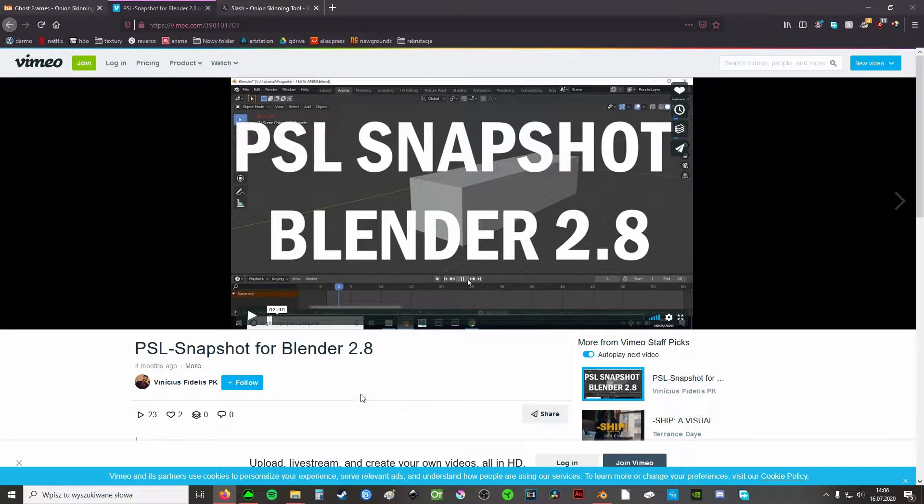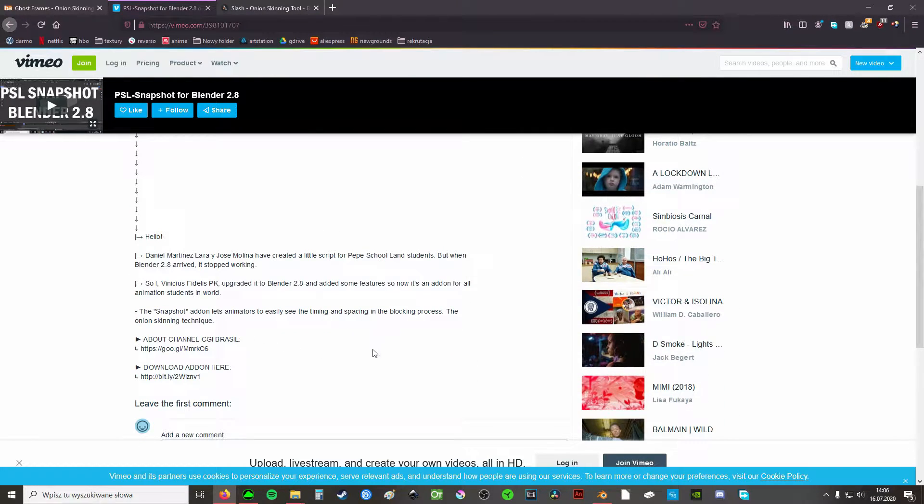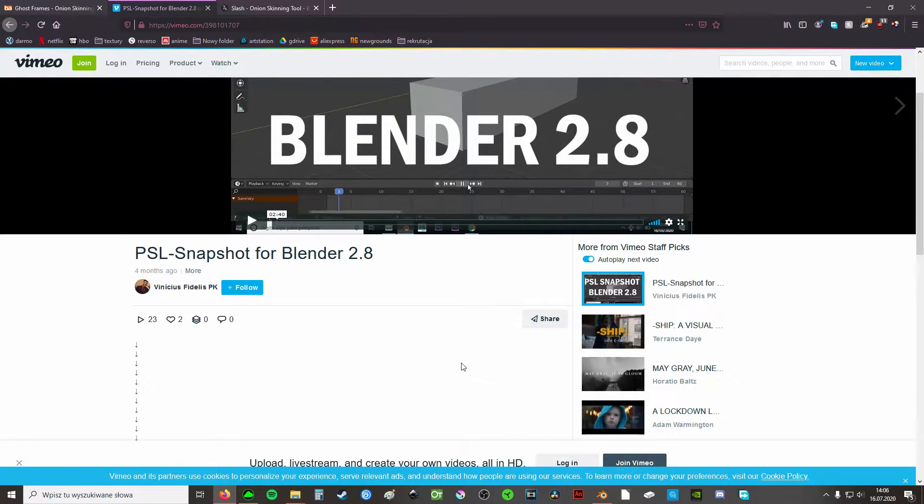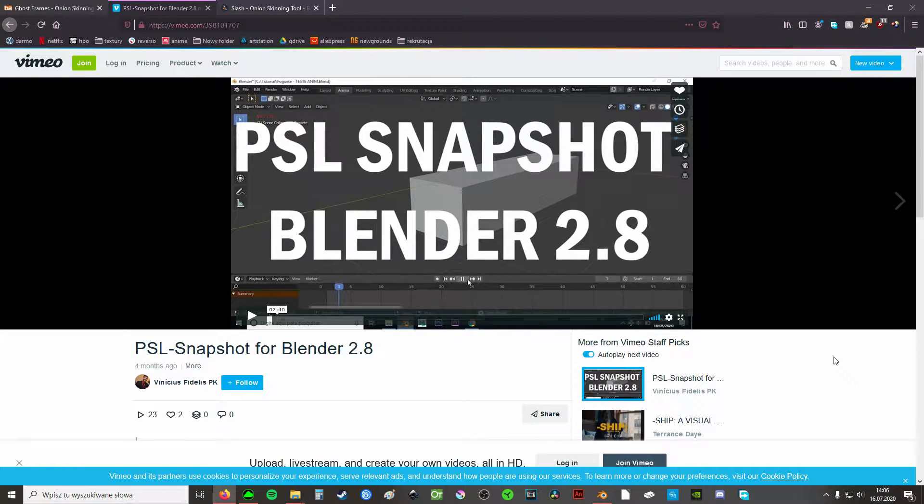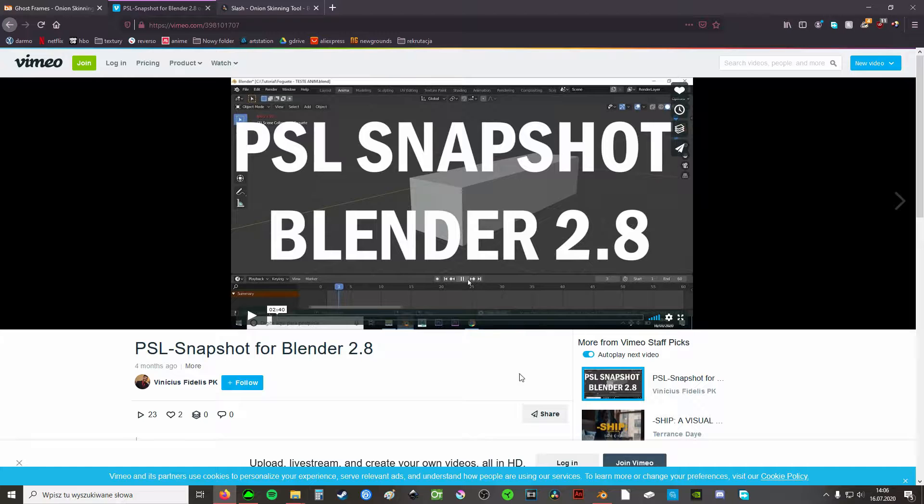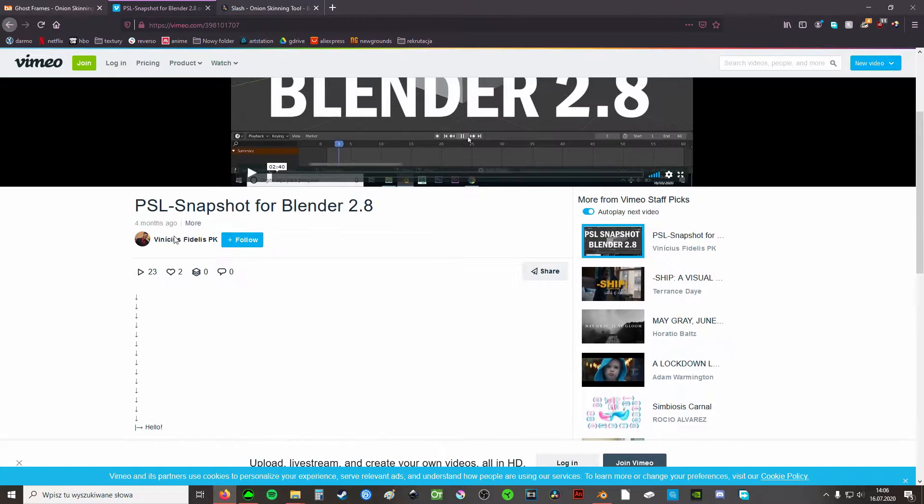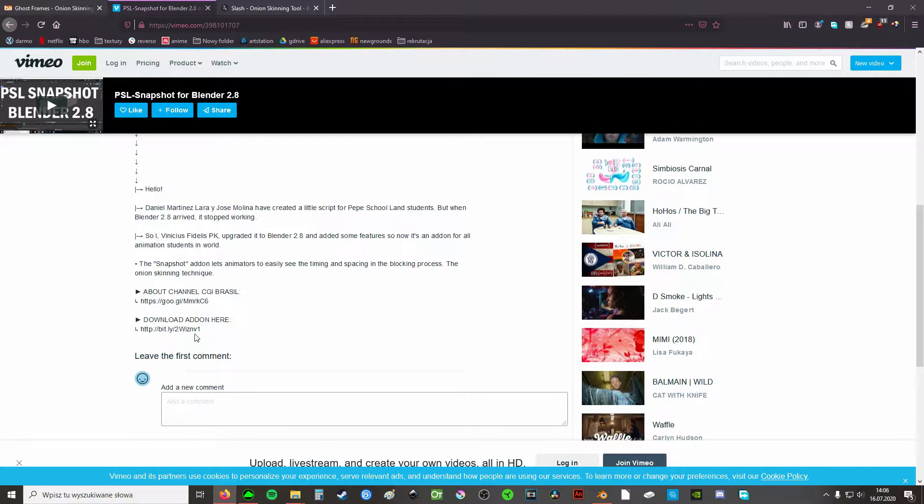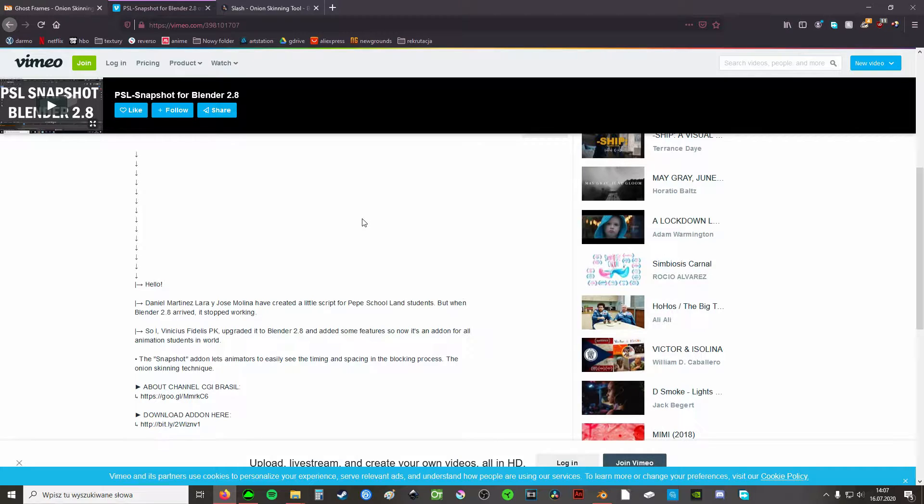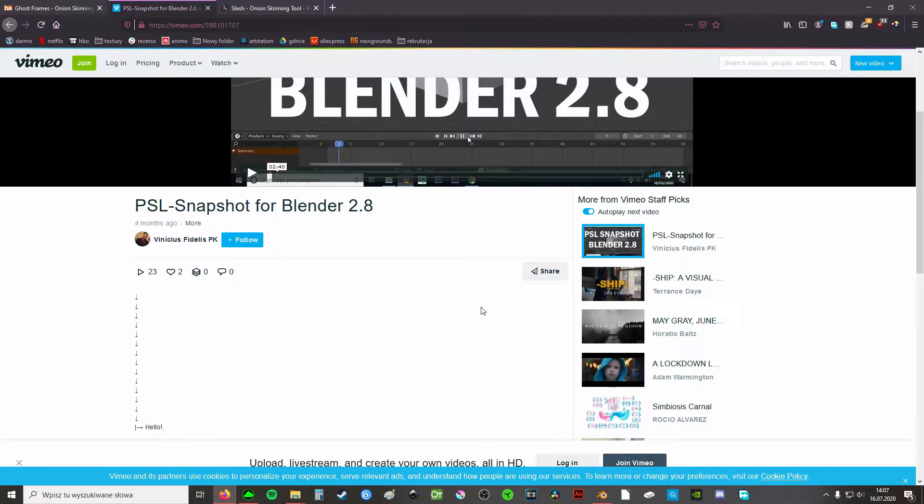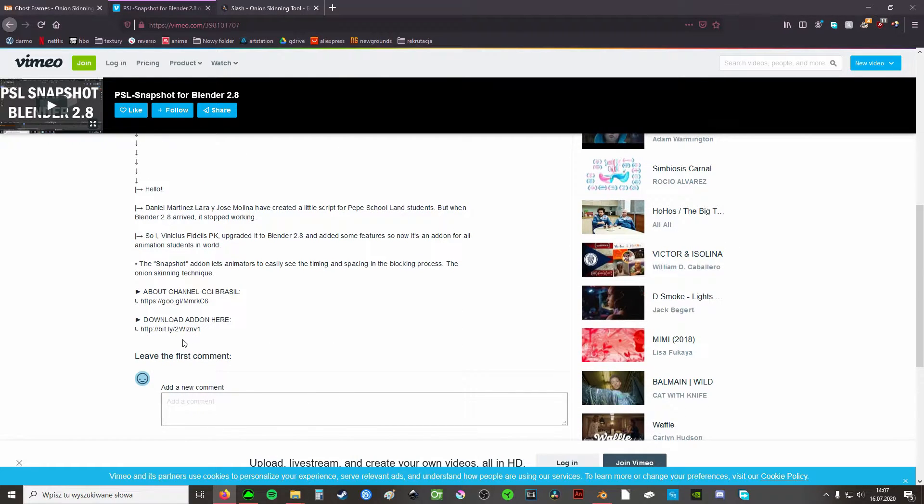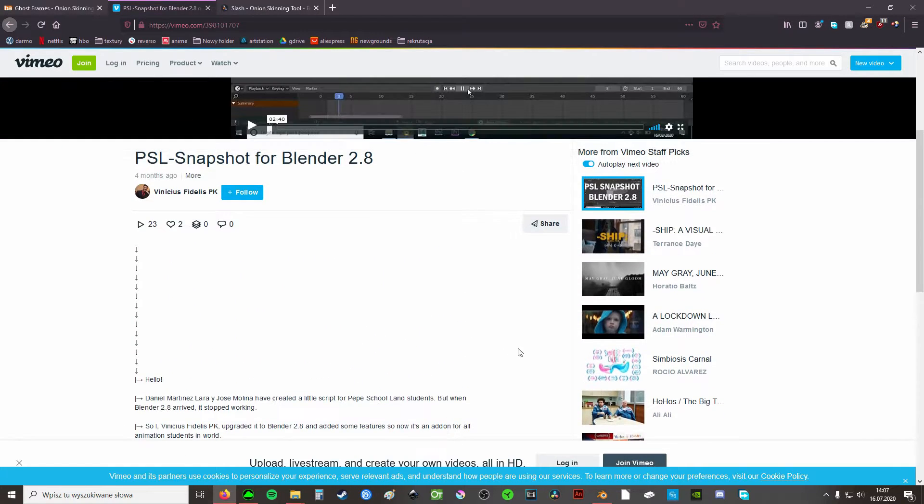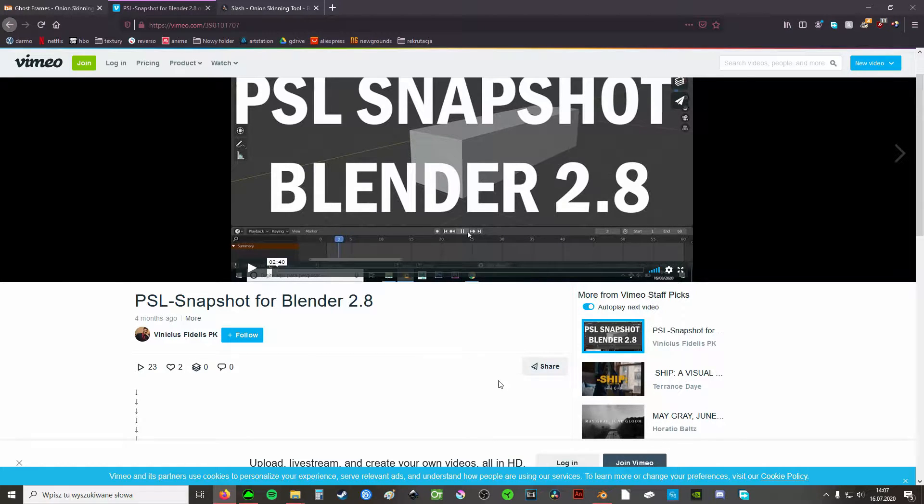So the first add-on I found is PSL Snapshot. It's a free add-on made by those people and it was an add-on created way back when, so it wasn't compatible with Blender 2.8 for a while, but this guy supposedly made it work with Blender 2.8. Unfortunately this add-on doesn't work for me at all. I can't seem to figure out how to actually enable it. So you may give it a try if you wish. Maybe it will work for you, but it doesn't work in my version of Blender which is 2.82 if I'm not mistaken.